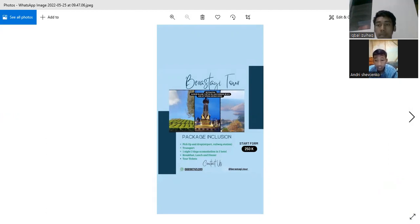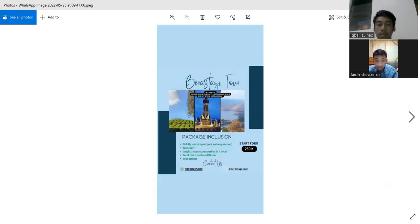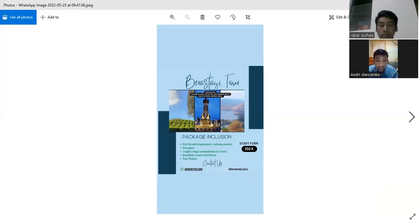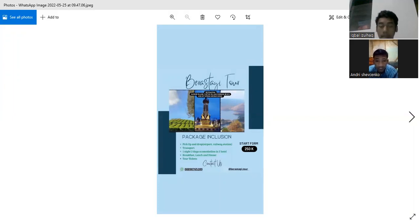We are holding a travel event on 26th until 27th. Our tourist destinations are Samusir Island and Tuk-tuk village.